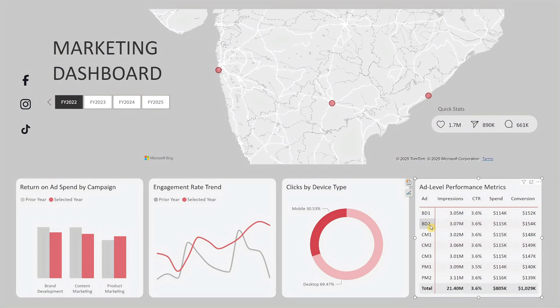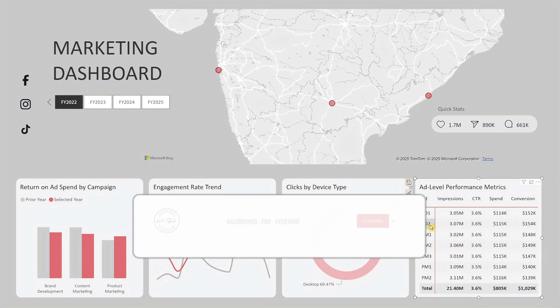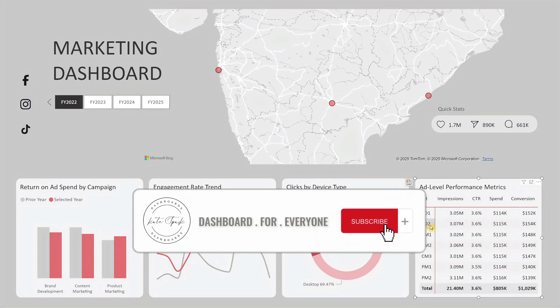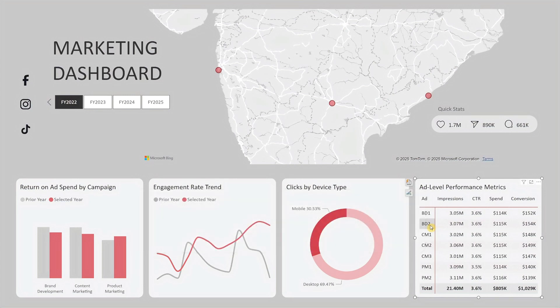If you like what you're seeing so far, don't forget to subscribe to our channel. Now let me show you how to make this dashboard yours in three simple steps.